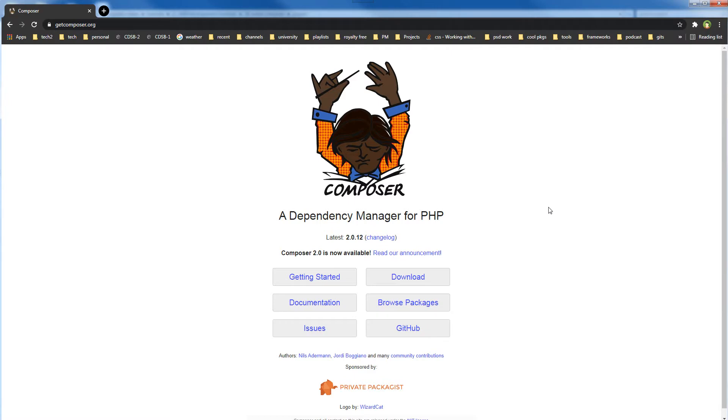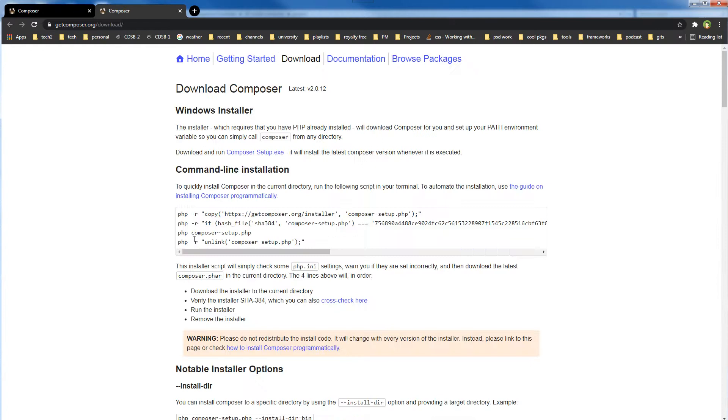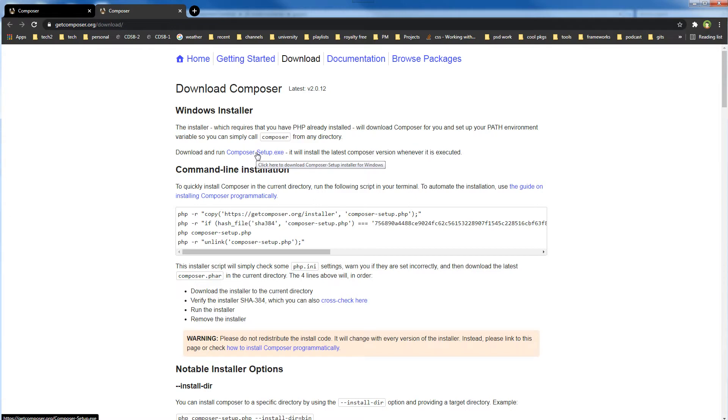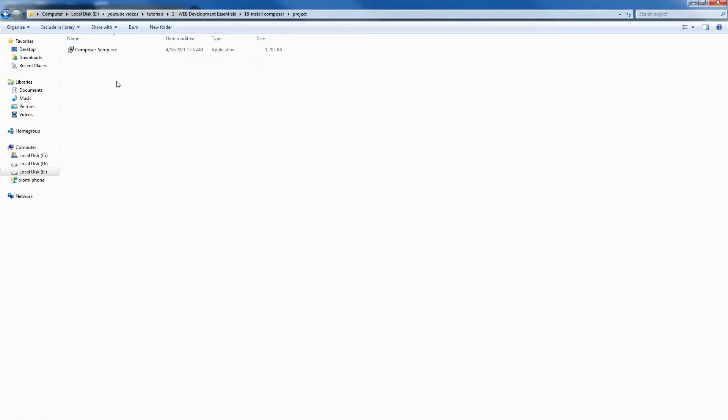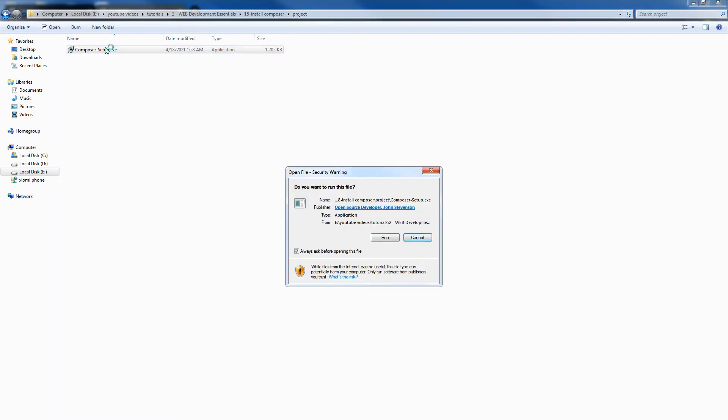To install Composer, go to the download page. You can use command line or installer to install Composer. For Windows, it is straightforward to install via installer. Download Composer setup, run setup and install. I have this setup downloaded earlier. Let's install it.